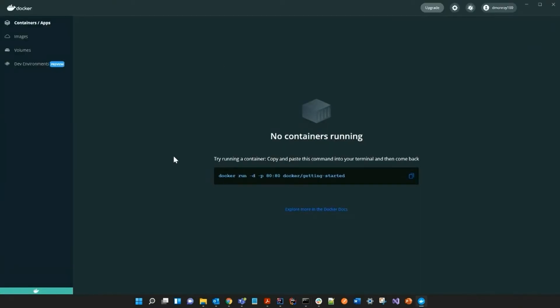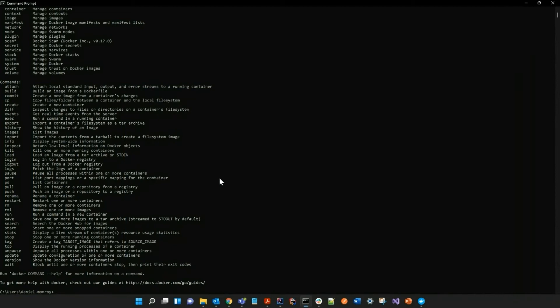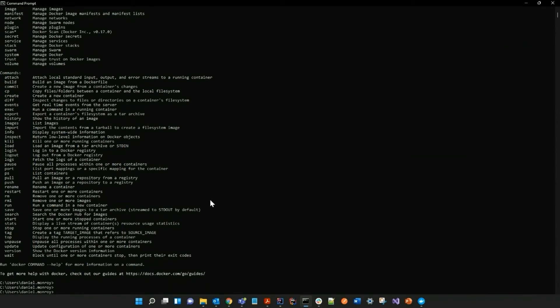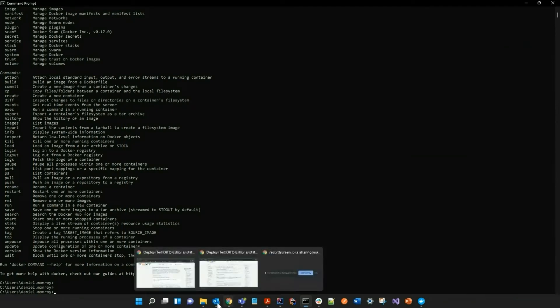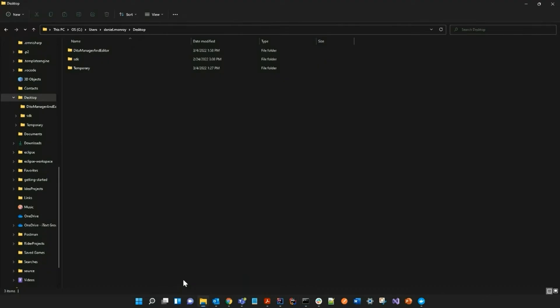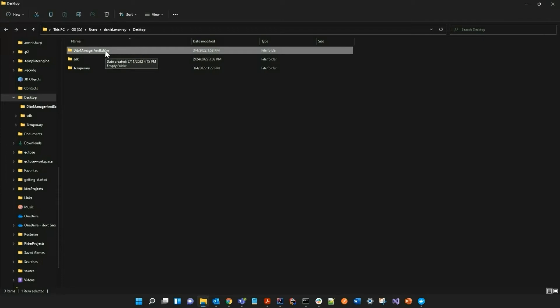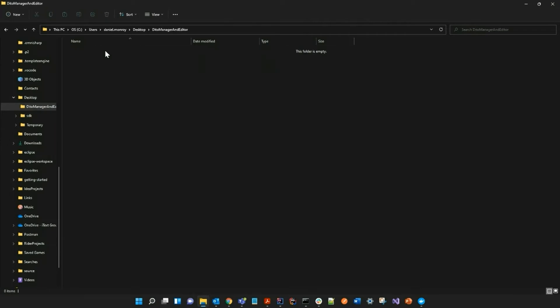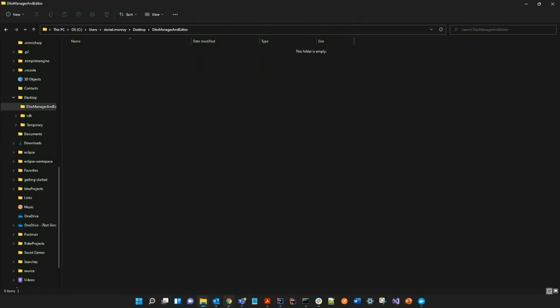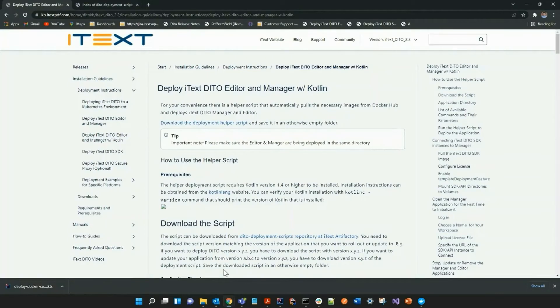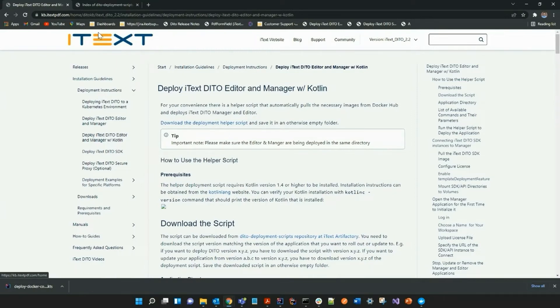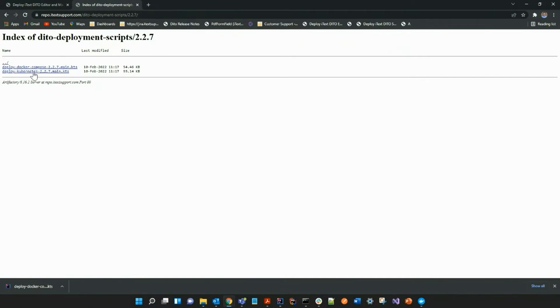I will be using Docker Desktop, and one of the first things you should do before you begin is to actually set up a directory for the iText Detail Manager and Editor. As you can see, I have it located on my desktop. Now I'll go to our website and actually download the helper script, and I will make sure to download the Docker Compose file.